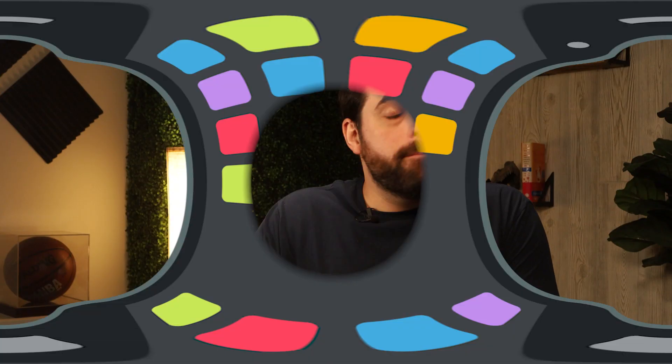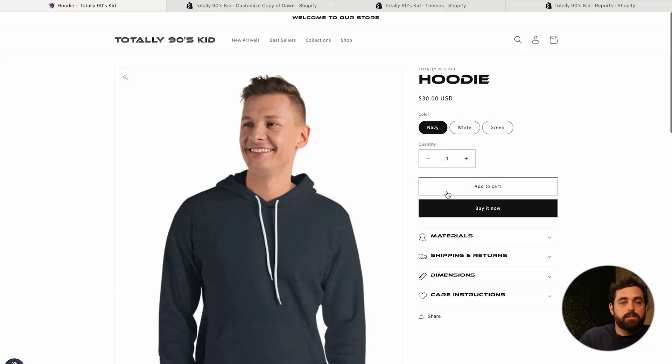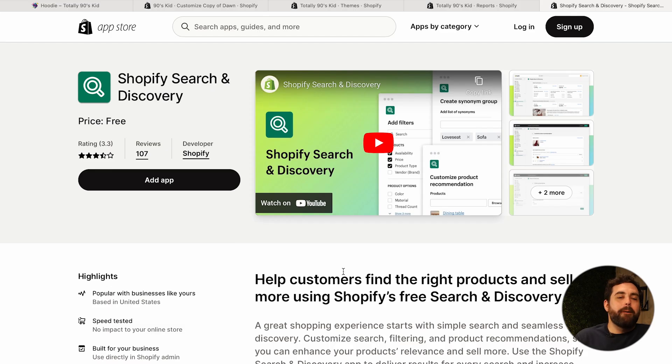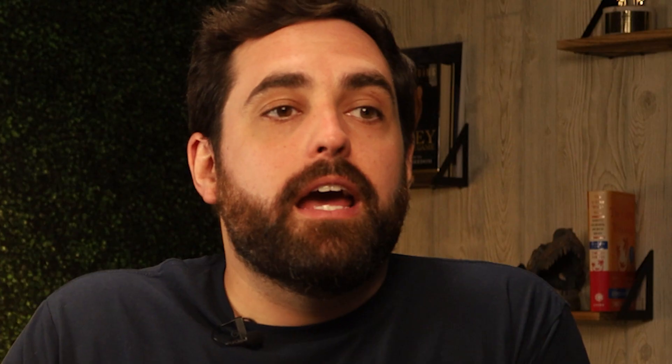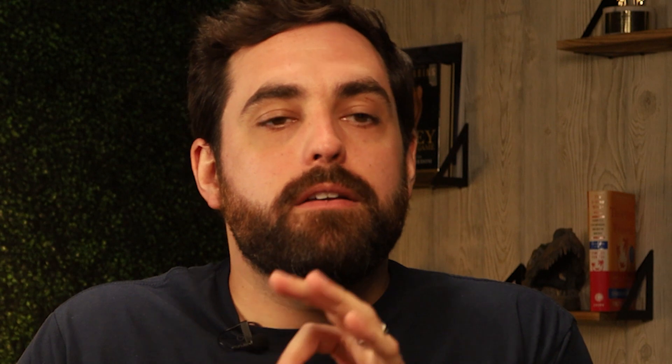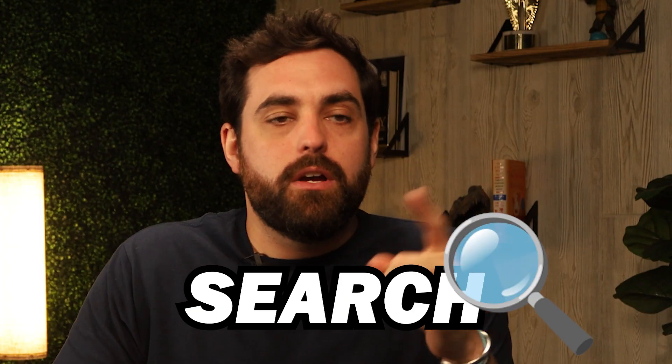What if I told you there's a free app made by Shopify that you can actually use to manipulate what products get shown for this particular hoodie? Let's find out what app that is. We're installing Shopify Search and Discovery. We've talked about this app in multiple videos because it has three main components: search, filters, and product recommendations.